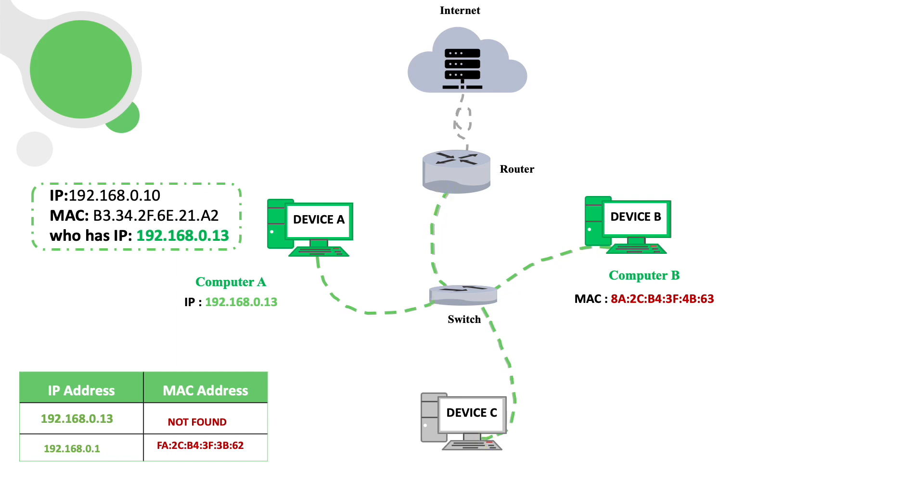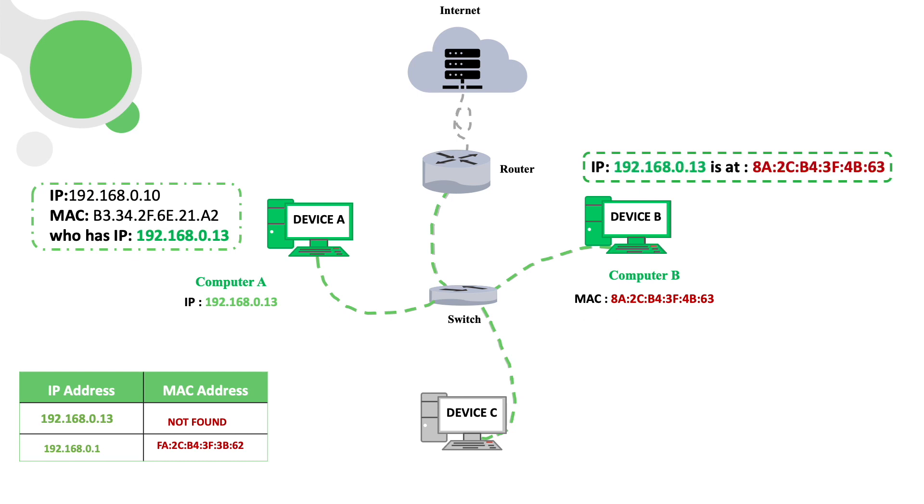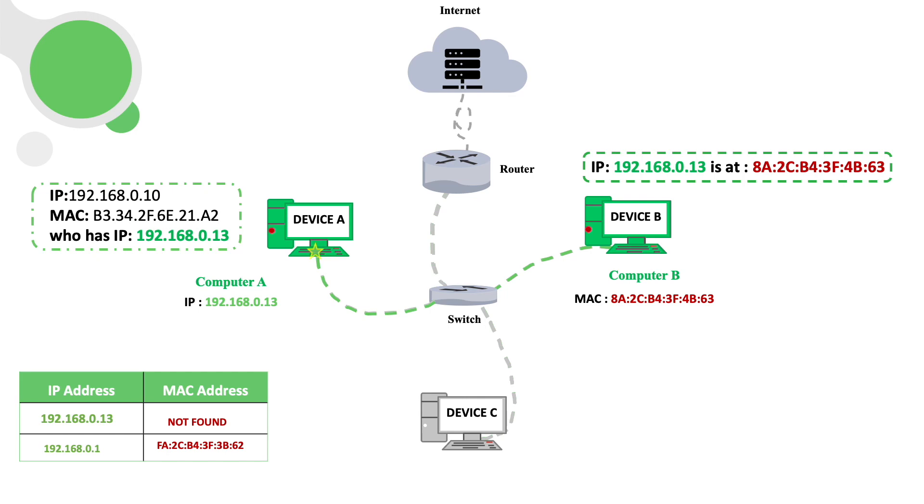Then the device with the target IP will respond with an ARP reply message containing its MAC address, telling that device I am the owner of the IP. Then they will start communicating. This is how the normal connection and the ARP protocol works.